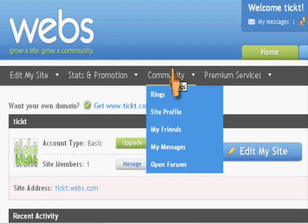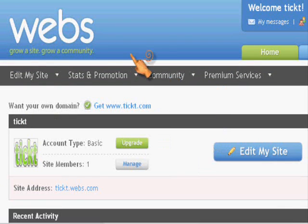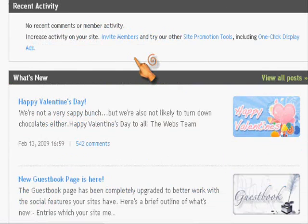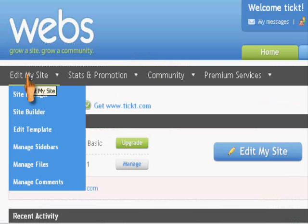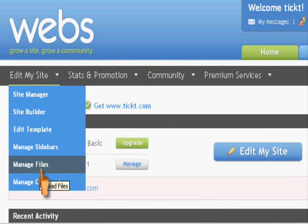So, the first thing you do, you go to your home page right here and you click on edit my site, edit template.